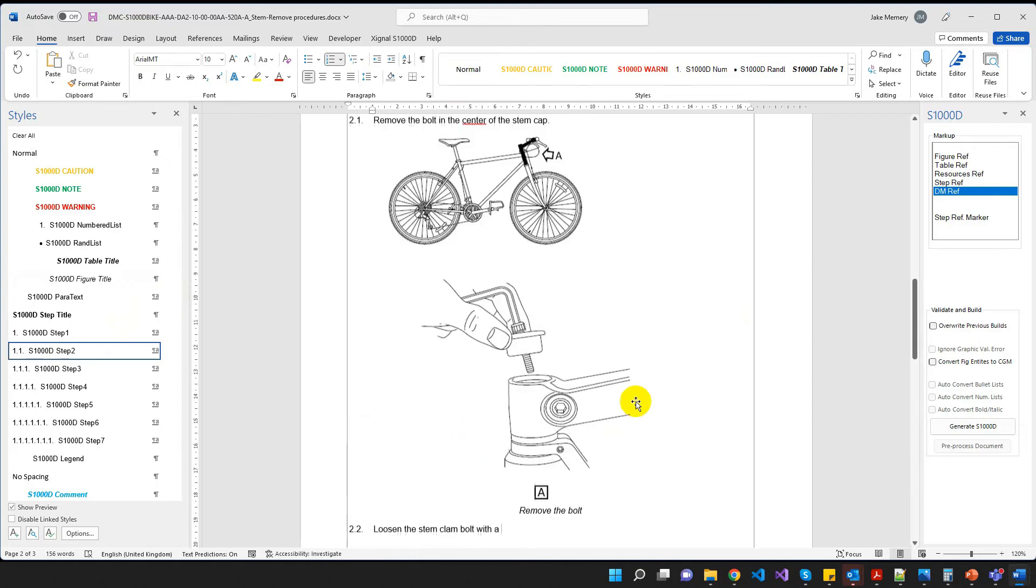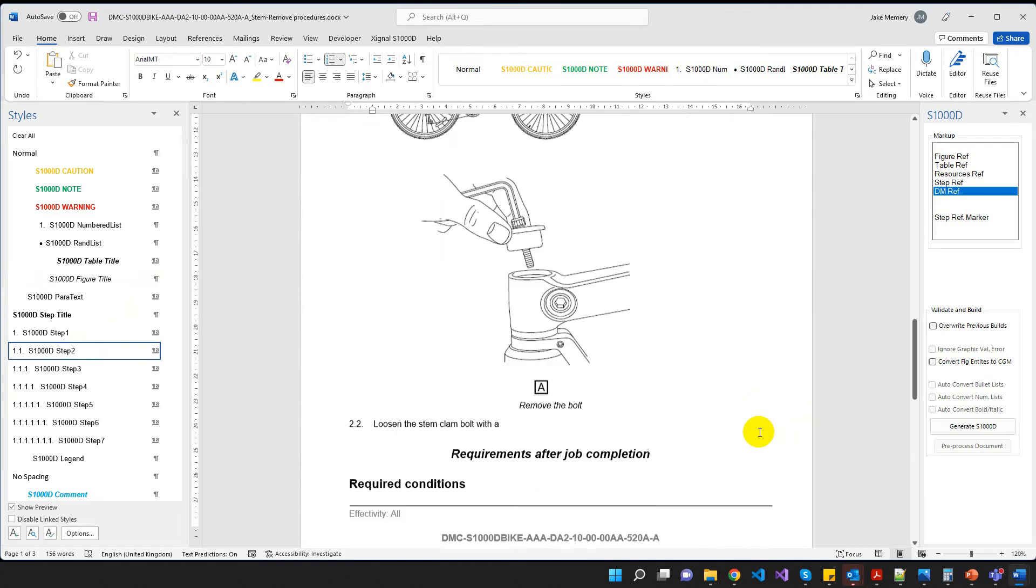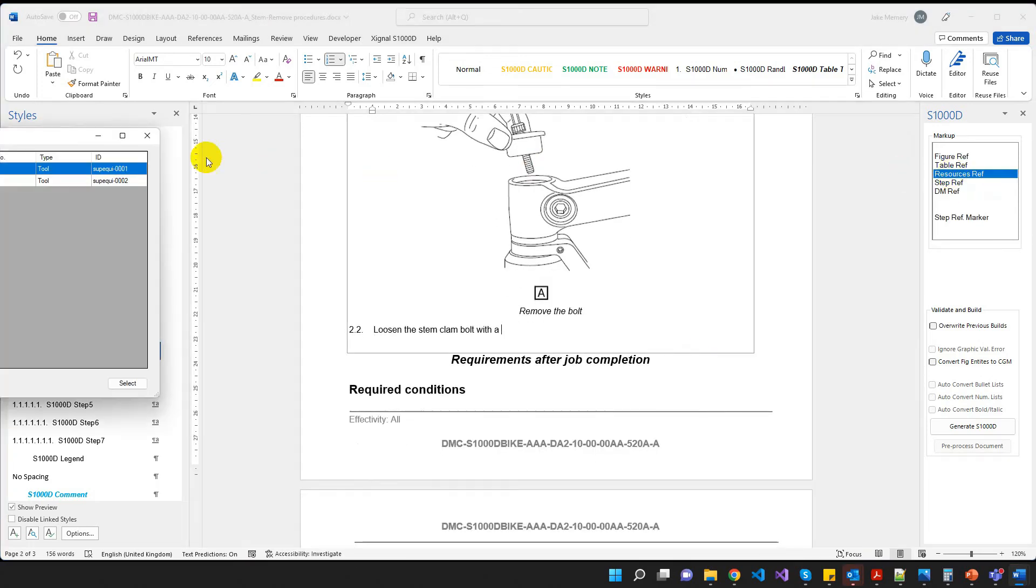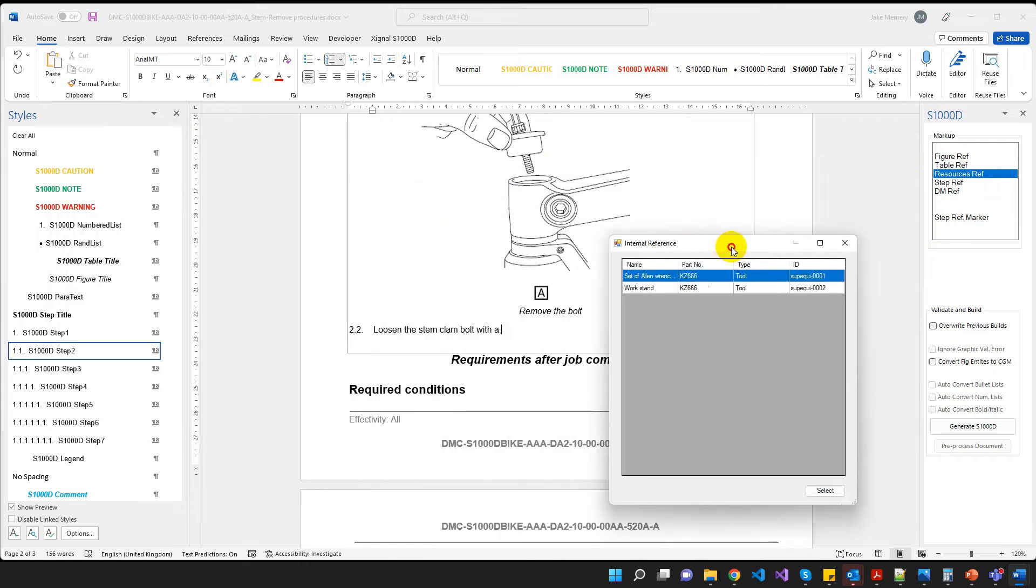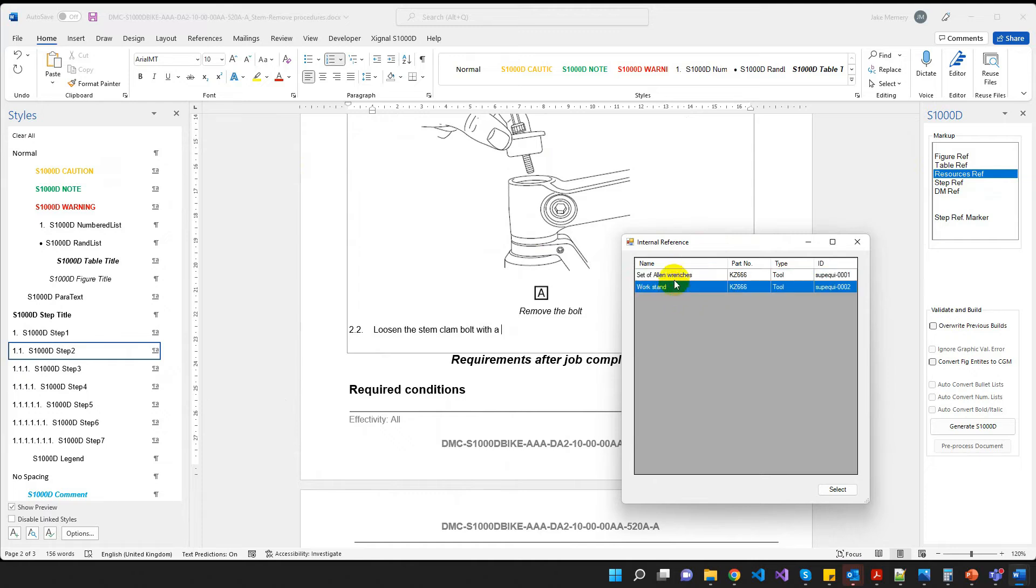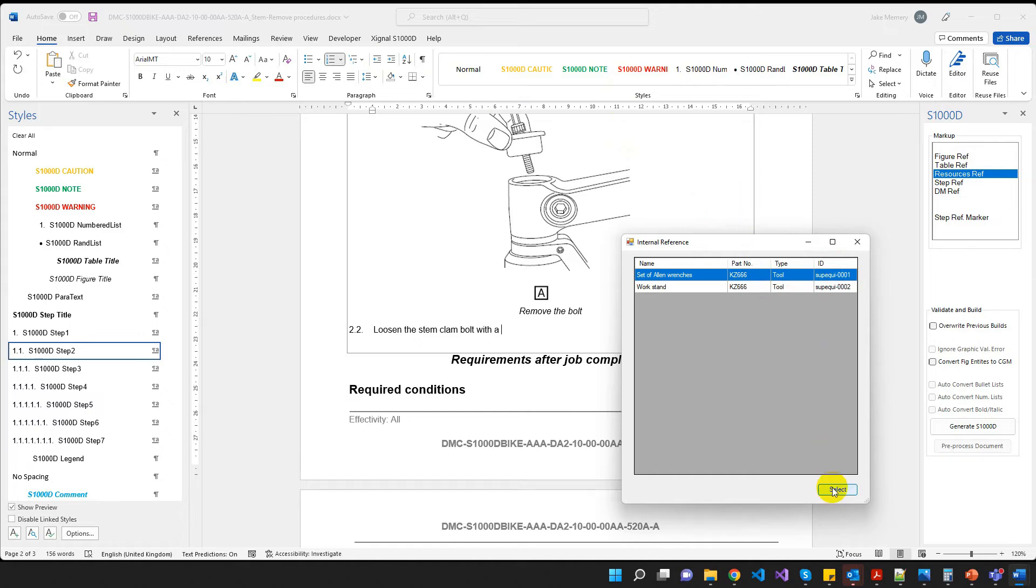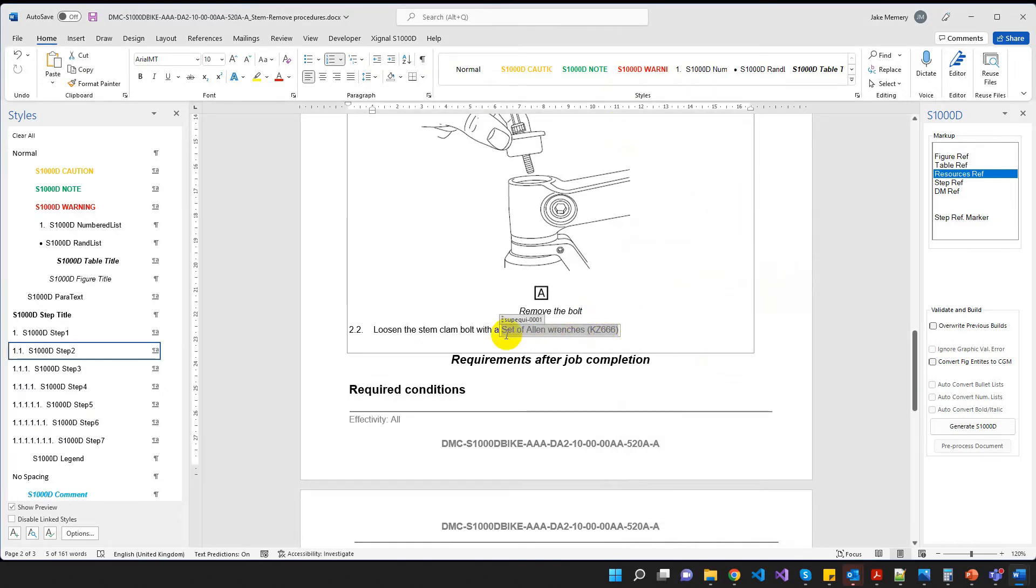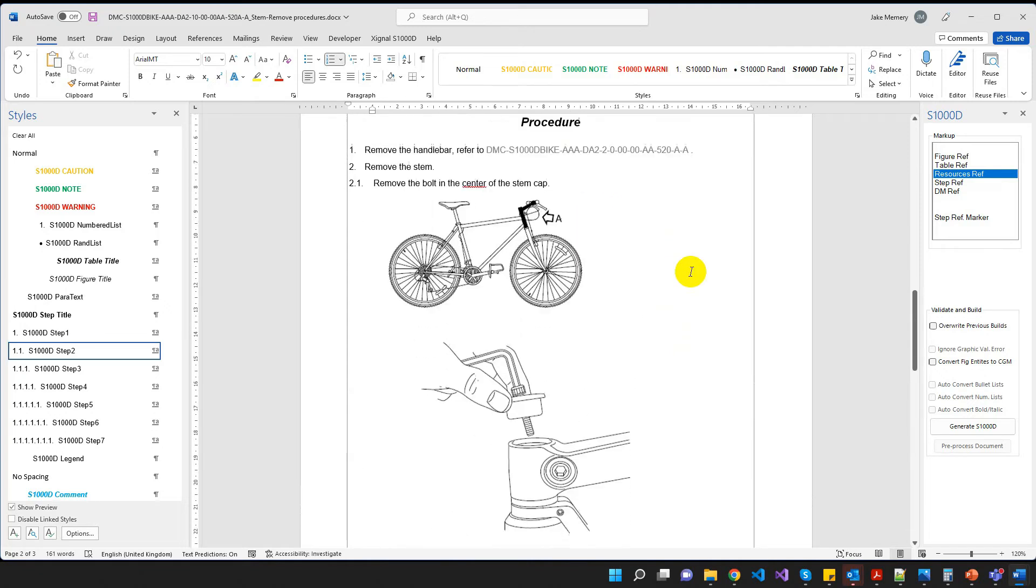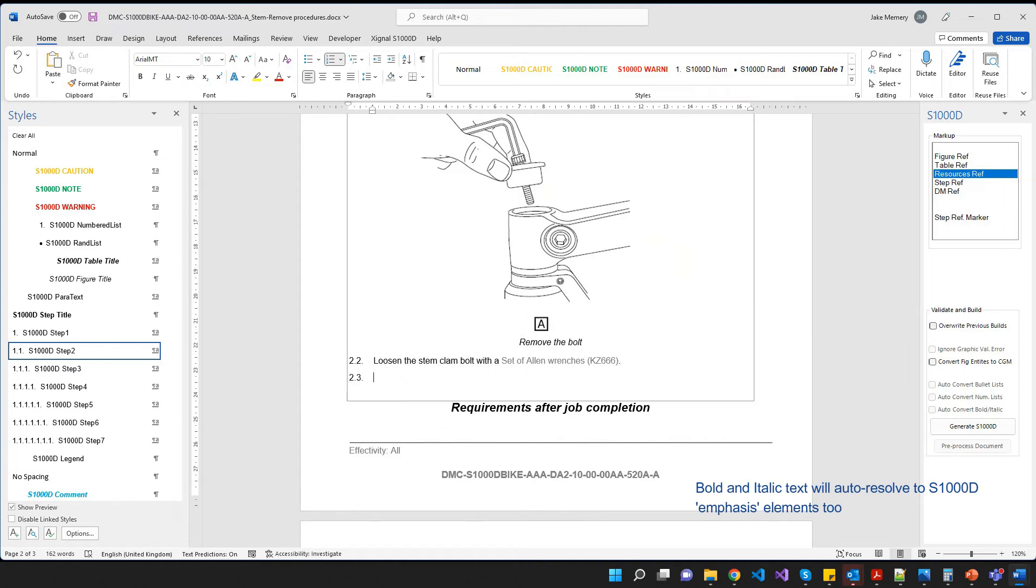Loosen the stem clamp bolt with A. Right, so what we need to do here is we need to reference our set of Allen wrenches up here. So what I'm going to do is I am going to double click on resources ref. And that is going to show me what I have available to me to reference. So there's my set of Allen wrenches. And there's the work stand. So as it happens I just need this one here. Now you see the ID here. It's giving it this ID of support a suppicui. Now the prefix that it gives it is customizable to your project. Your project may use some other form of prefixes for reference IDs. And you can change that within the settings. But we'll stick with the default. Okay, so in goes my reference. And obviously these references you're seeing here and DM references that we saw here. These will be resolved to the correct XML elements, S1000D elements, when we generate the data module.